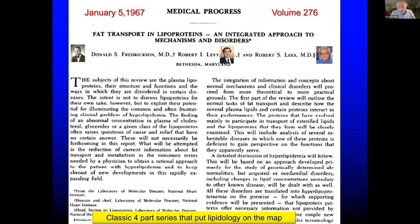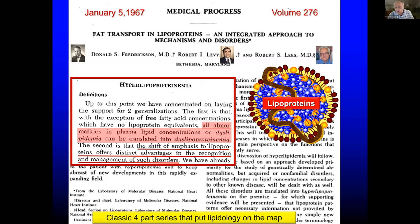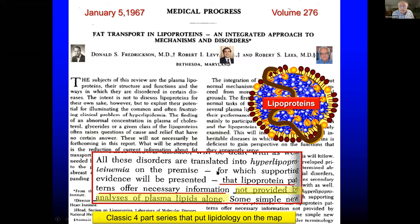This is a five-part series from 1967 in the New England Journal of Medicine — the journal rarely does a five-part series on anything. It's by three of the godfathers of lipidology: Don Fredrickson, Bob Levy, and Bob Lees, and it's available for free online. They said: all abnormalities in plasma lipid concentrations, or dyslipidemia, can be translated into dyslipoproteinemia. The shift of emphasis to lipoproteins offers distinct advantages in recognition of lipid disorders. Lipoprotein patterns offer the necessary information that is just simply not provided by analysis of plasma lipids alone.